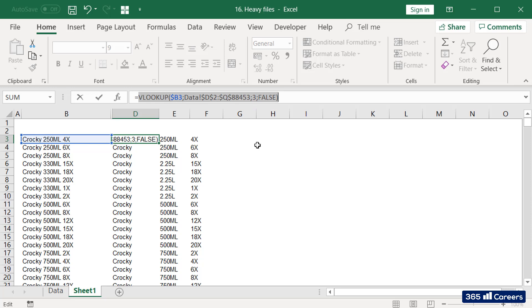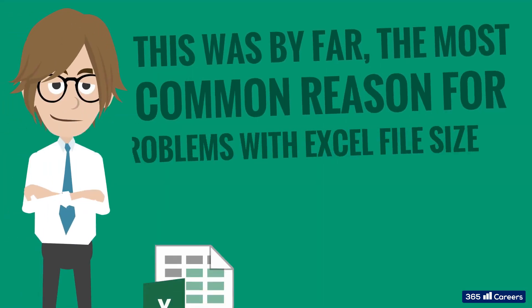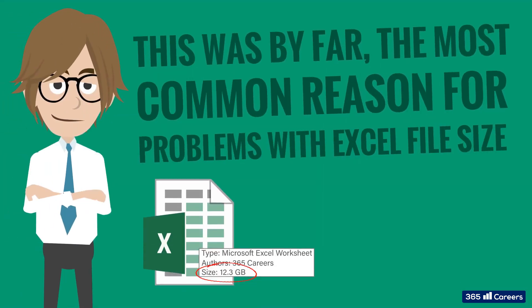Using IFERROR and ISERROR can be very convenient, but it also makes files quite large. So whenever working with large data, this is certainly one potential source of efficiency to address. This is, by far, the most common reason for problems with Excel file size.